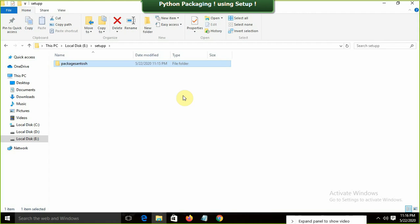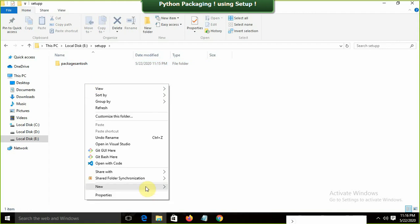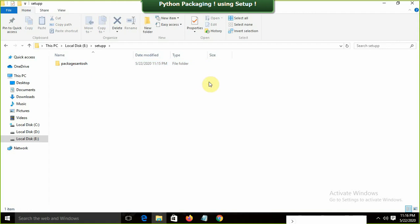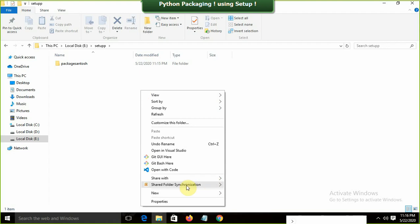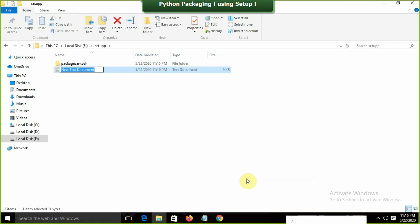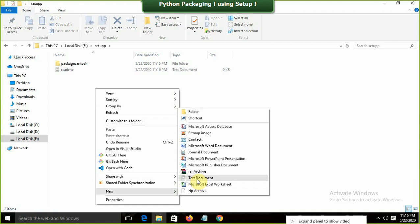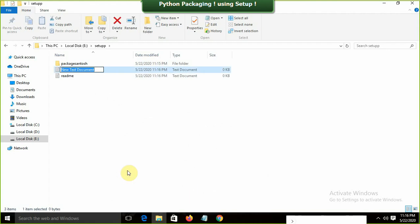Inside setup_p I'm also going to create a text file called 'readme.txt'. In every proper setup there will be a readme file and a license.txt file, so I'll fulfill those formalities. I'll create a new text document and name it 'readme.txt', and another one called 'license.txt'.